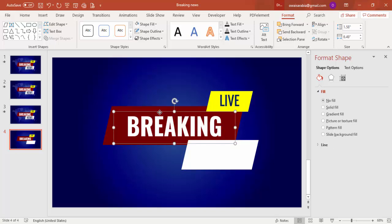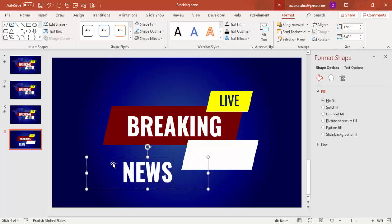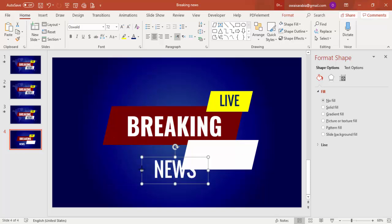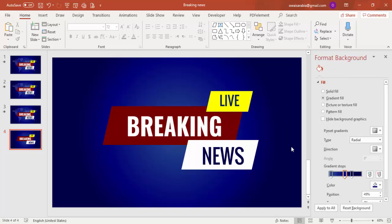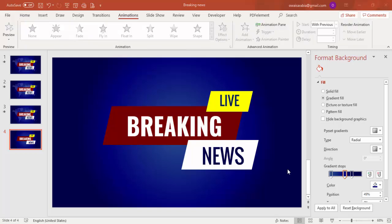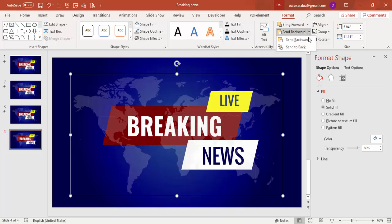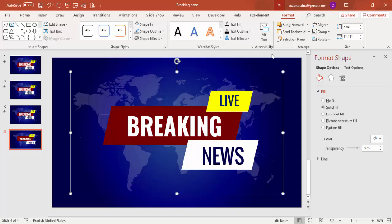Duplicate that shape by pressing Ctrl+D and add the word 'NEWS' — remove the bold and reduce the size a bit. Change its color to blue and position it. So now we have the full 'Live Breaking News' graphic. Before animating, I'm going to paste a world map here. Go to Format and send it to back so the map sits behind the breaking news elements.